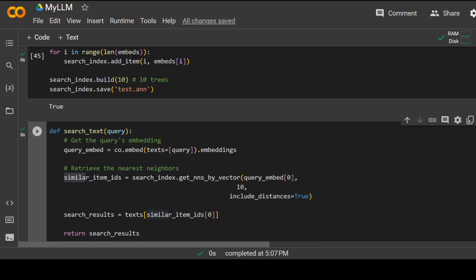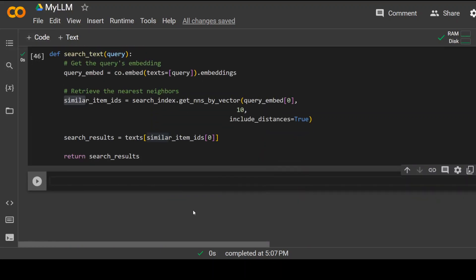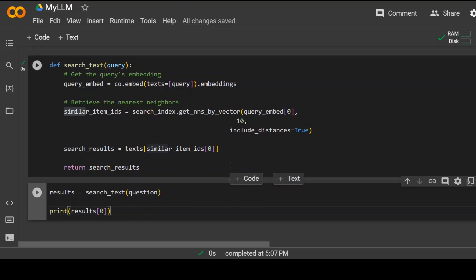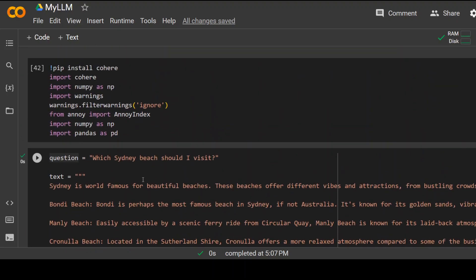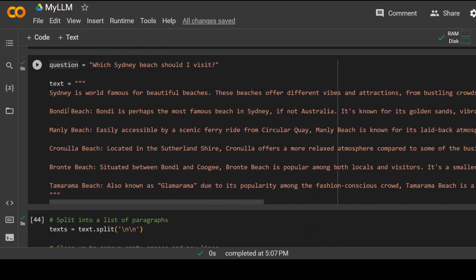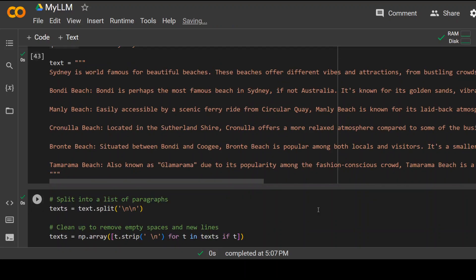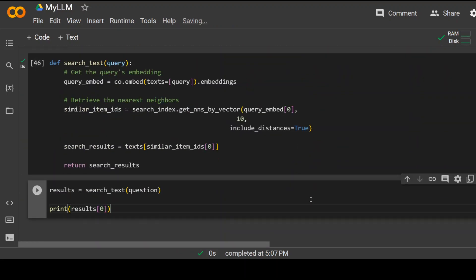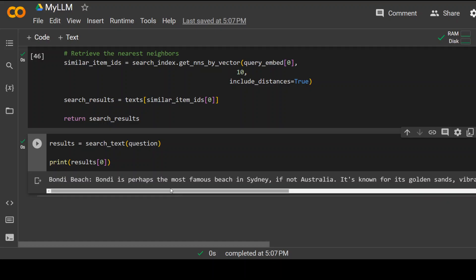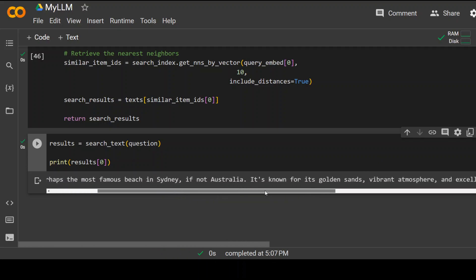Now, this is the time to test our model. Here, what I'm doing is I am calling this function which is search text and I'm passing the question. So just to show you the question was which Sydney beach should I visit? And then my text contains information about the Sydney beaches. And this should go into this text, find the nearest answer and return me the result. So let's see if it does it or not. Click on play button. So it has, when I asked it which Sydney beach should I visit, it is giving me the suggestion: Bondi is perhaps the most famous beach in Sydney, if not Australia. And then some more detail about the Bondi beach. This is cool.